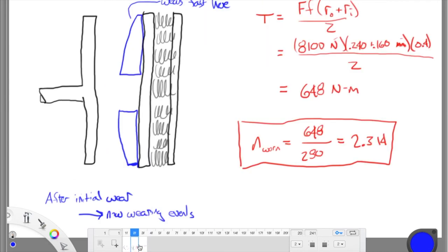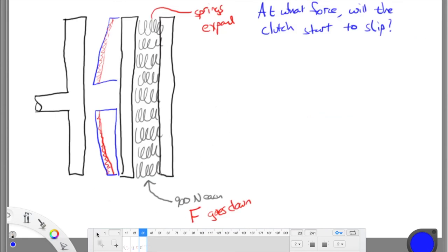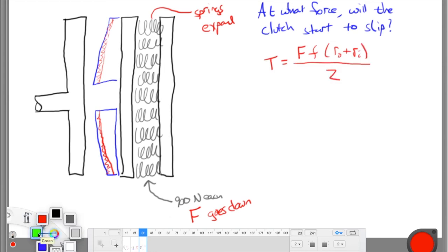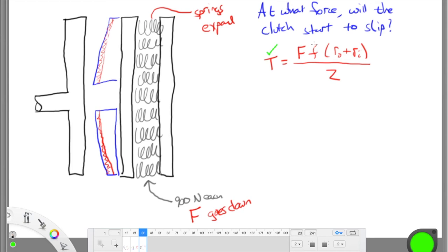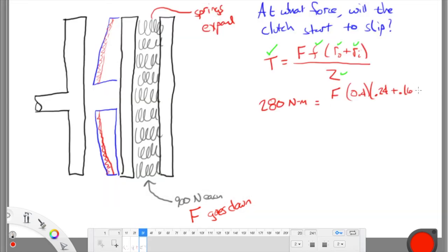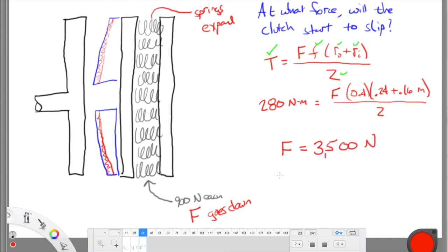Using the uniform wear equation with the engine torque set to the minimum threshold of 280 N·m, I solve for the minimum clamping force F that just barely prevents slip. Setting T = 280 N·m and solving for F gives a minimum force of approximately 3500 Newtons. This is an important intermediate step — the minimum force for no-slip.